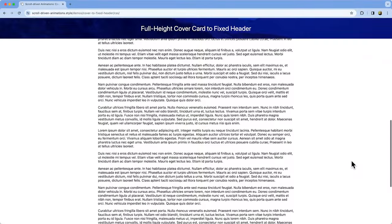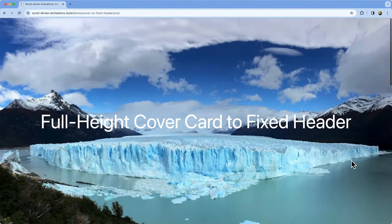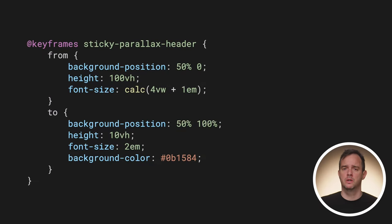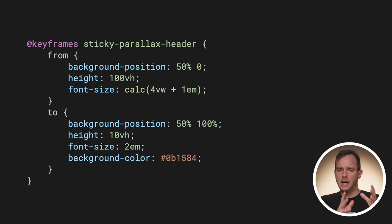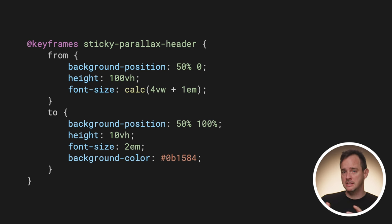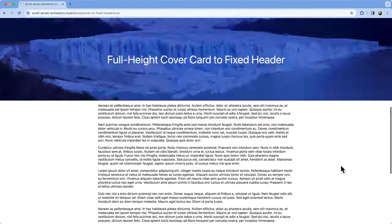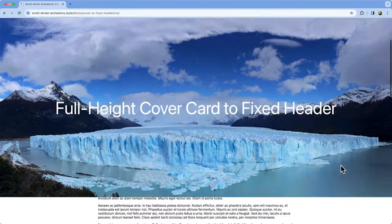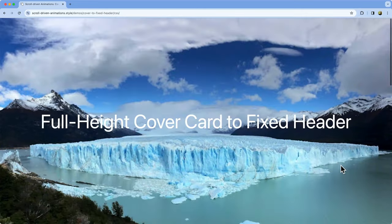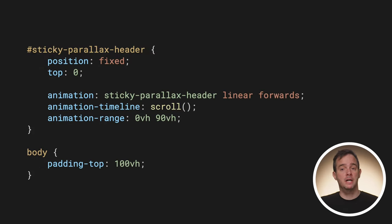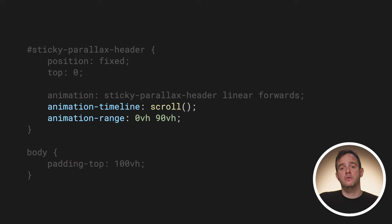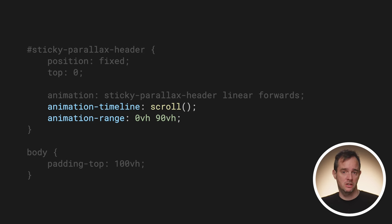Let's look at an example that has a cover card that initially fills the viewport entirely. As you scroll down, the card shrinks to a fixed toolbar stuck at the top. In the keyframes that power this animation, the background position gets adjusted for a parallax effect, the height goes from 100vh to 10vh, the font size gets adjusted, and the background color also gets set. If I run this animation using a scroll timeline, you can see that it works, but the range is off — the animation should not attach to the normal range, but to one that takes up one full screen. To achieve this, use animation-range combined with viewport units. The start range is set to 0vh and the end range to 90vh. The reason it's 90vh and not 100vh is because the height of the collapsed state is 10vh, so you need to subtract that remaining 10vh from 100vh.